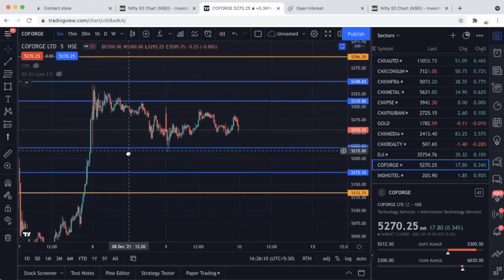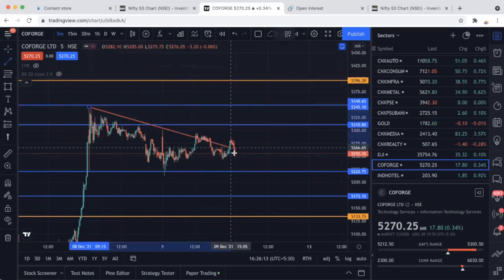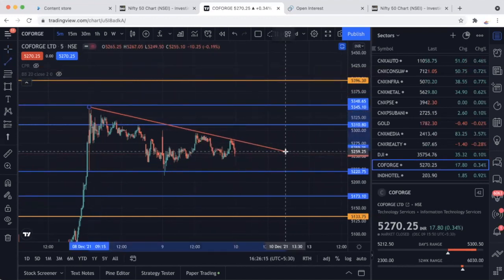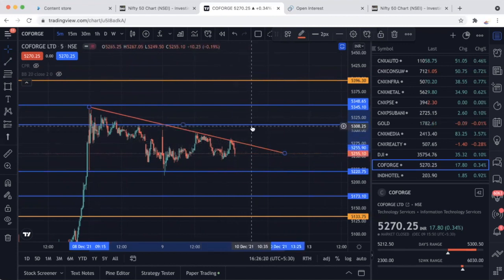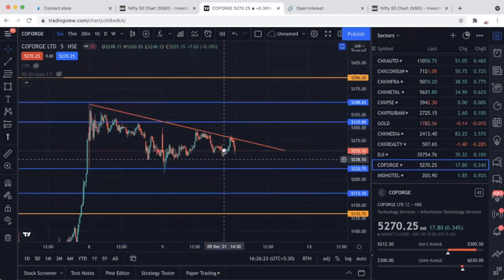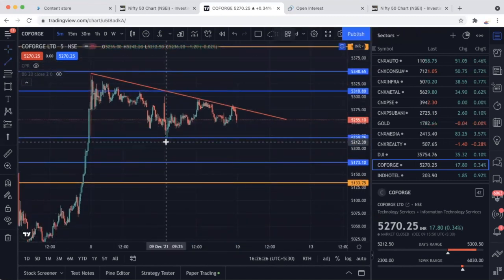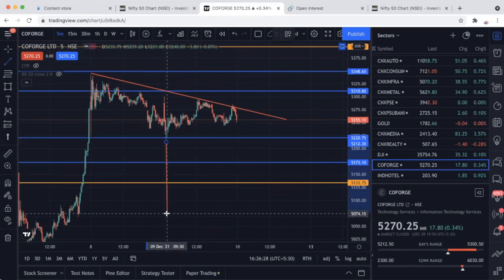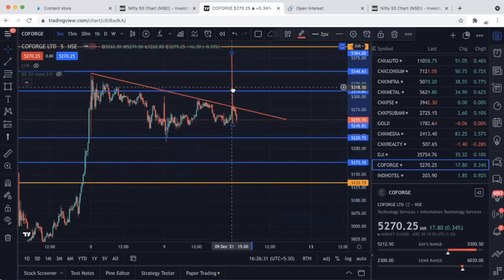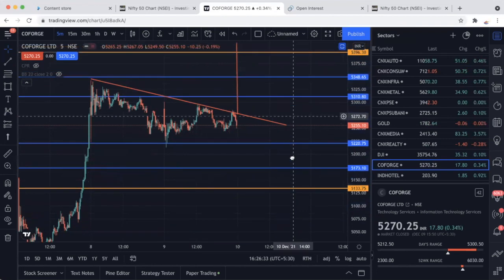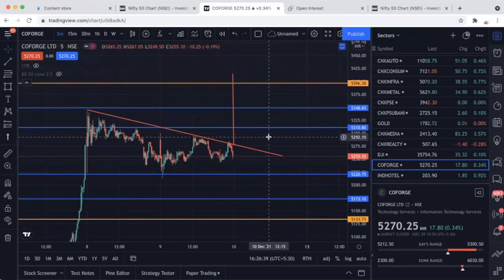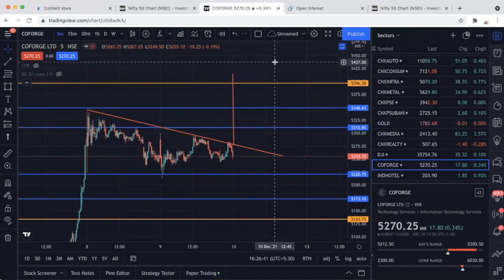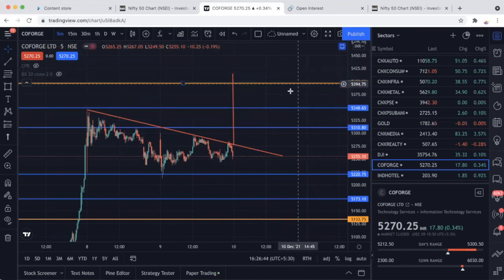Coforge पाँच मिनट के chart पर एक flag pattern भी बना रहा है जो इसे breakout का candidate बनाता है। ऊपर breakout देने की कोशिश की। Flag का target निकाल रहा है — flag के ऊपर रखें तो super से भी ऊपर जाता है। Golden line के ऊपर या नीचे extended target भी मिलेगा जो live market में दूँगा। तो पहला stock हो गया Coforge।